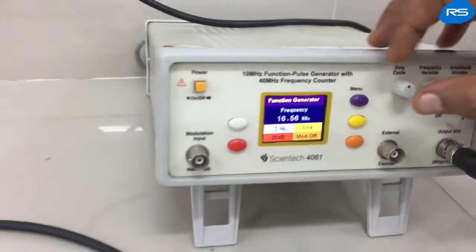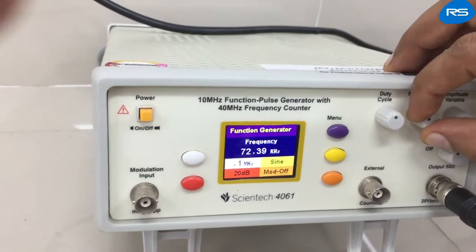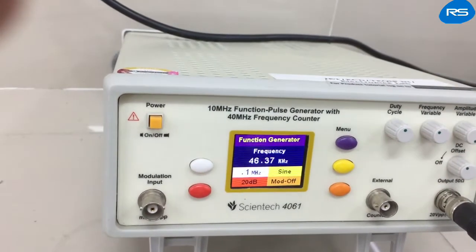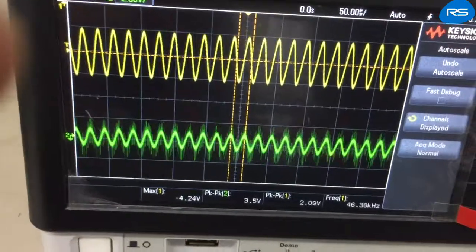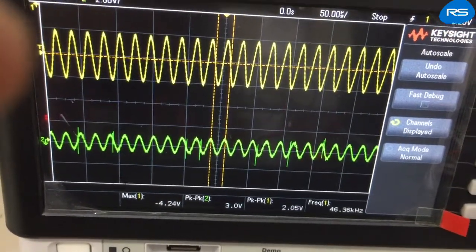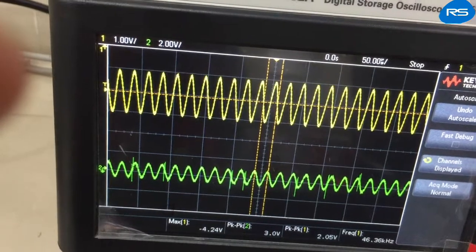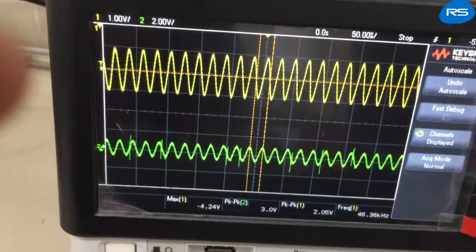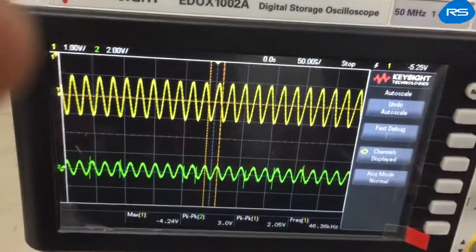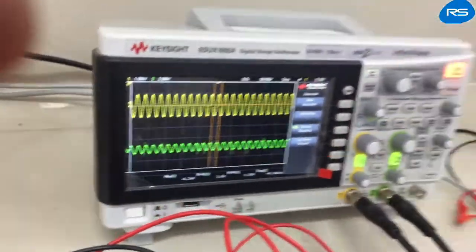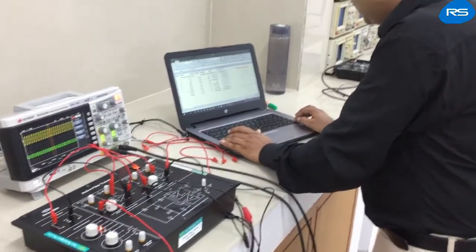We increase the frequency again, now to approximately 46.36 kHz. At this frequency, the input is 2.05 volts and the output is 3 volts. The gain drops to 3.3 dB, showing clear roll-off.